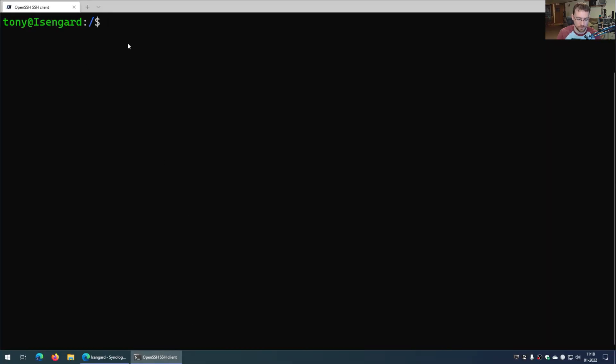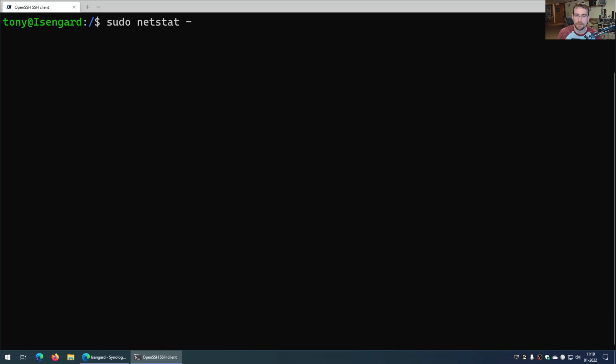the command I want to run is netstat. In this case, I need to run it as sudo because if I don't do that, then I won't get all the information I need. So I'm going to do sudo netstat, and I want it to give me everything - everything that's listening or all the connections that are going out or in through the Synology NAS. I want it to tell me what programs are linked to different ports or different listening connections.